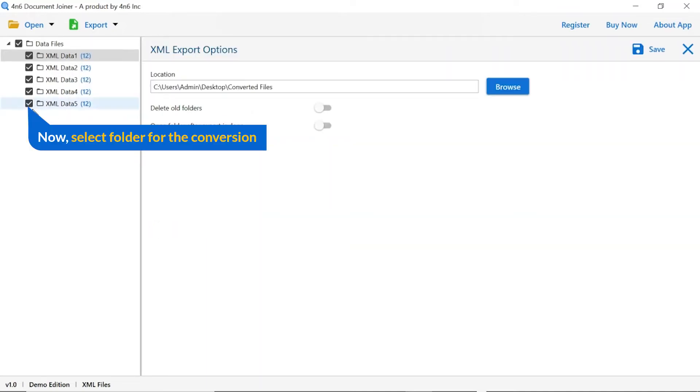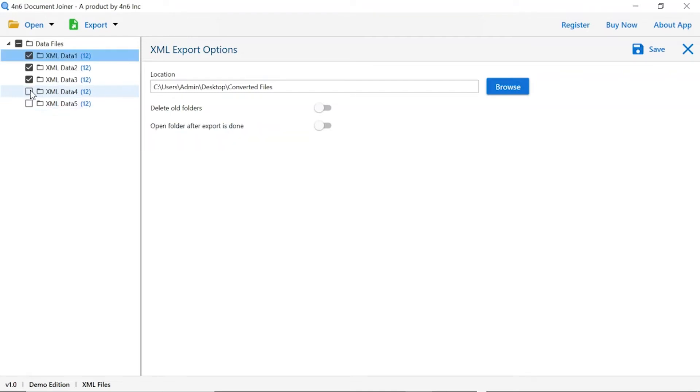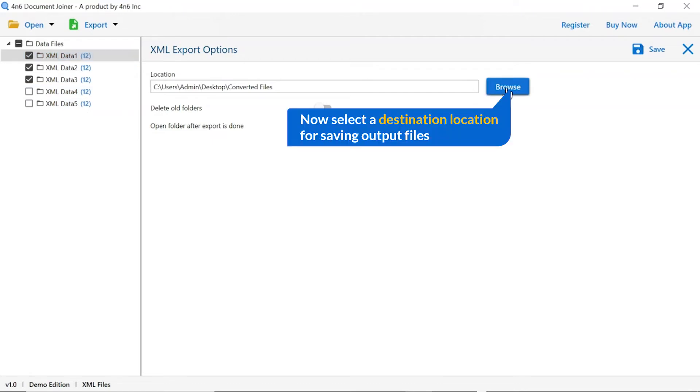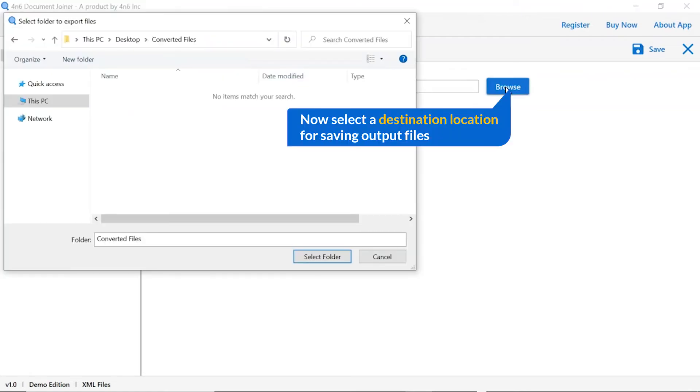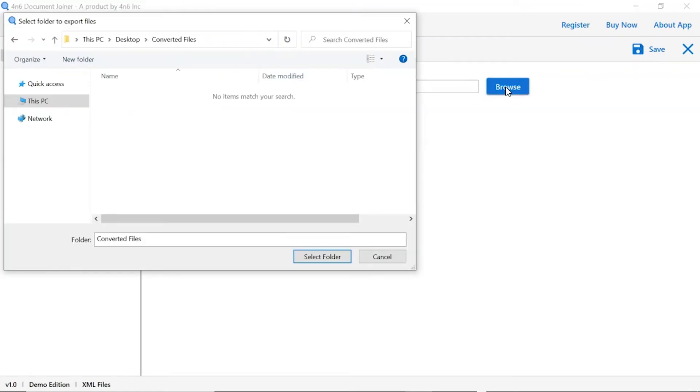Then mark the required folders for conversion and unmark the rest. Click on the browse button and select a location for the converted files.